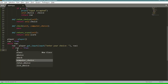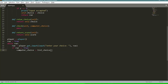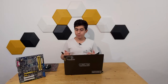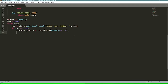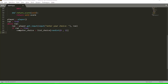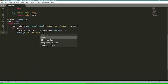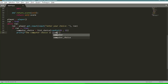We set 'computer_choice = list_choice[randint(0, 2)]', using the randint function to choose a random index between zero and two. After deciding what the computer's choice is, we print it for the player so they know we're not cheating, using an f-string: 'print(f"The computer choice is {computer_choice}")'.